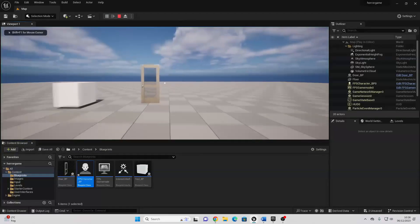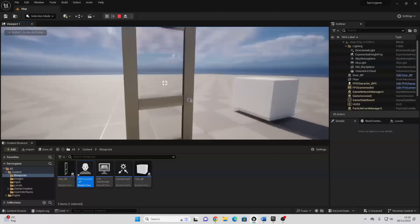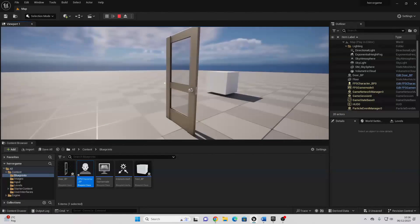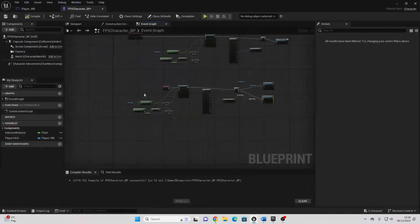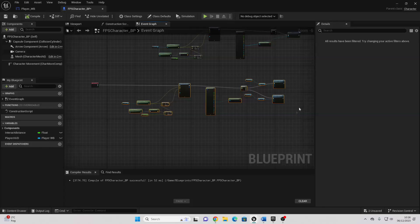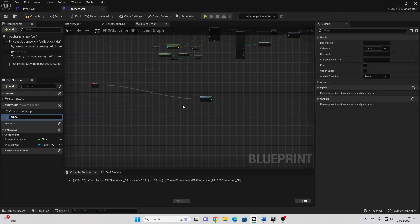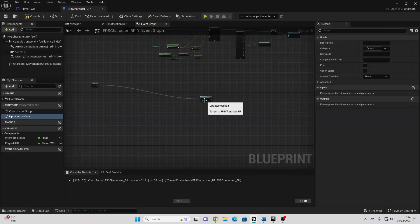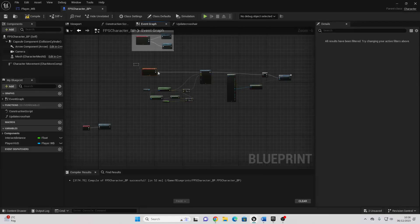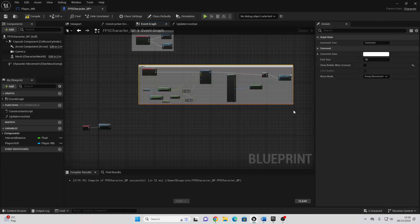Let's just compile and test this out. So we'll go Play. Go up to the door. We can see it changes to be Crosshair3, which means I can interact with it. And now if I press E, I can open the door. Nice. Let's just go back to our FPS character. I'm just going to move the event tick back a bit, then I'm going to select all of these nodes, and just right-click and go Collapse to Function, and I'm just going to call this 'Update Crosshair'. And then if I just double-click to go inside here, it will have all of the nodes that we just made. And then whilst we're here, I'm also just going to comment this and call this 'Handle Interaction'. And we can just compile and save that.